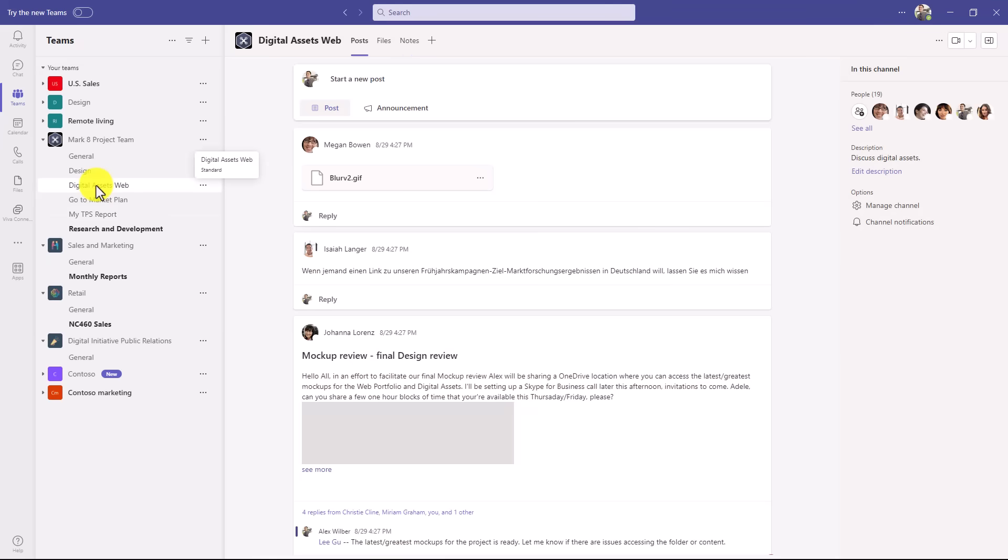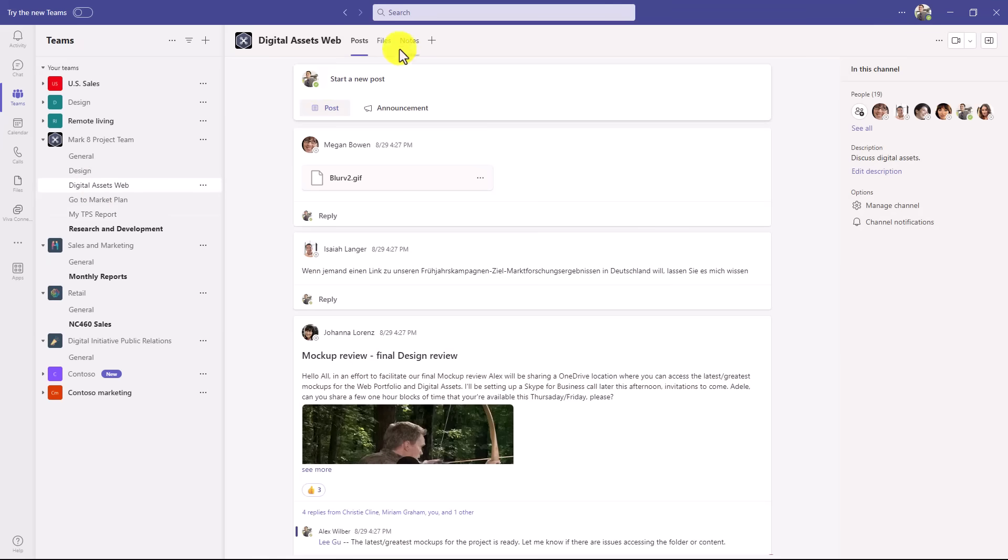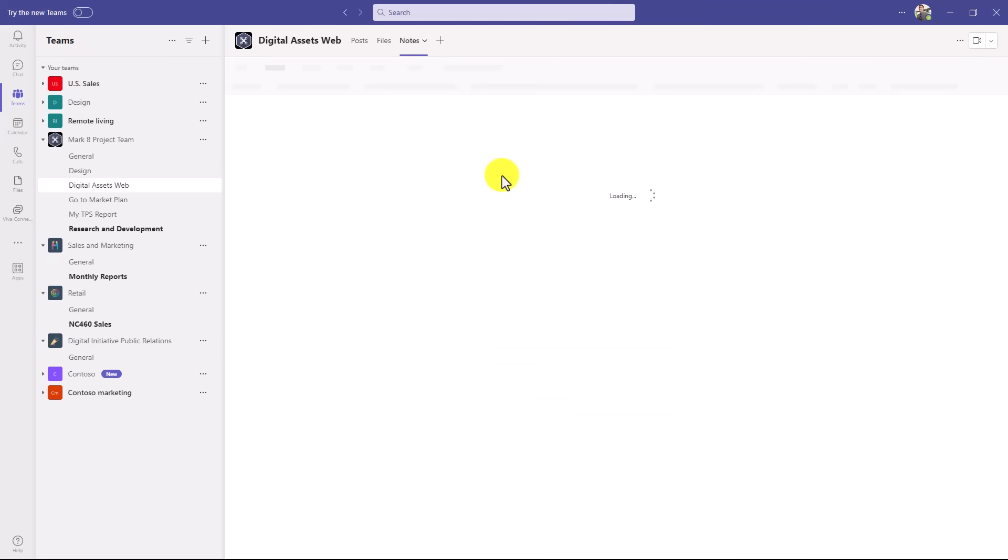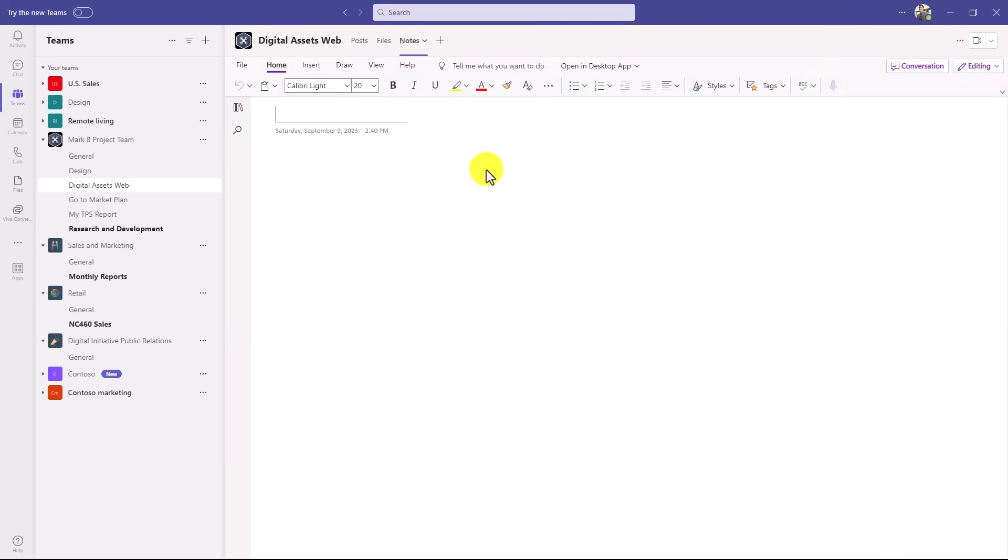and I go and click on notes, now it will generate that section. So it is just in time creation. It won't create it behind the scenes until you actually go and click on it like I just did here.